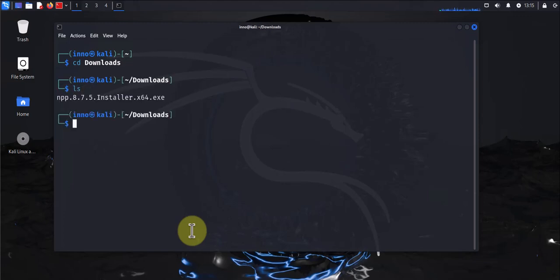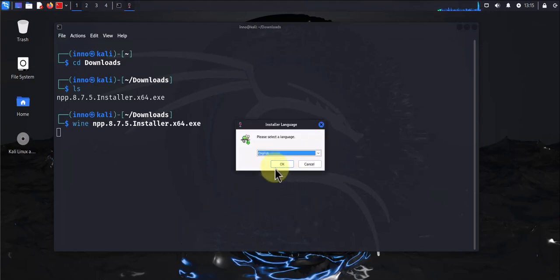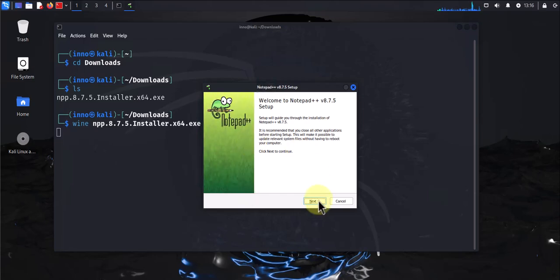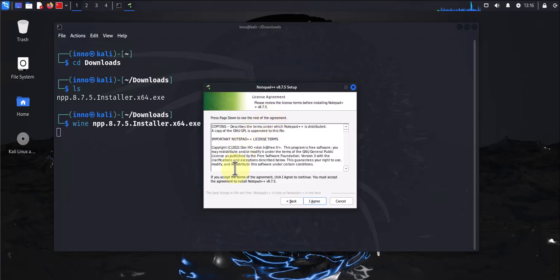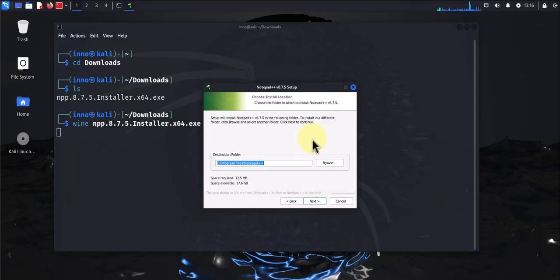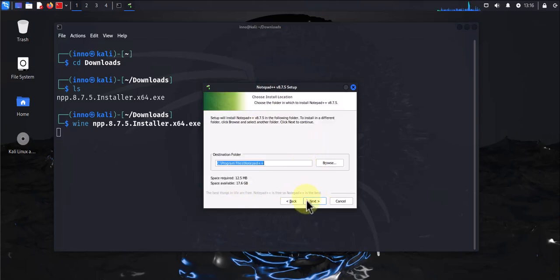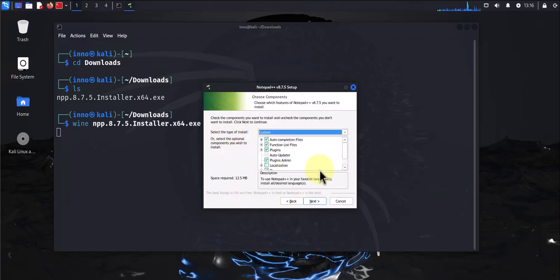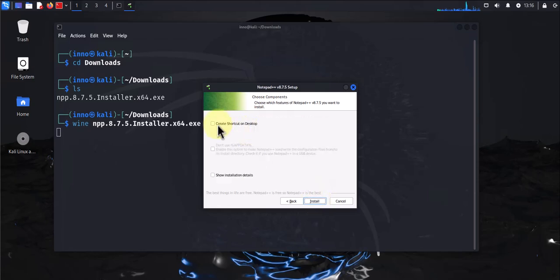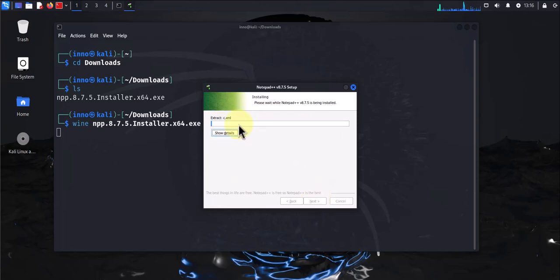Let's use wine here so we can finish the install. Select the language, English, next, agree, next, next, install.